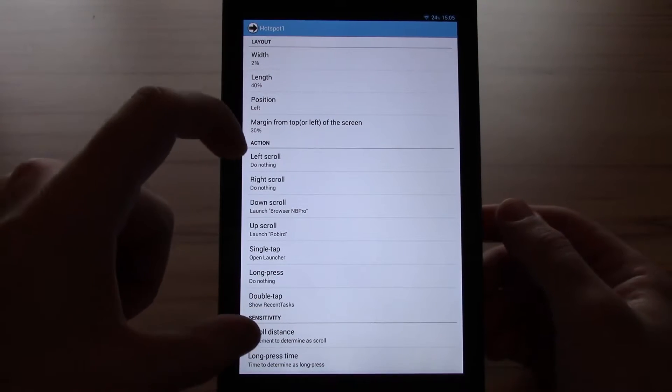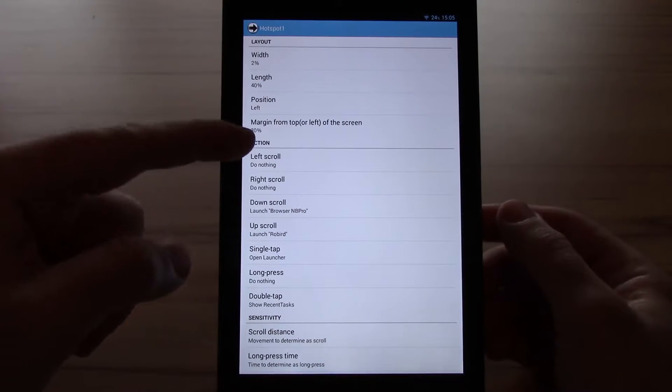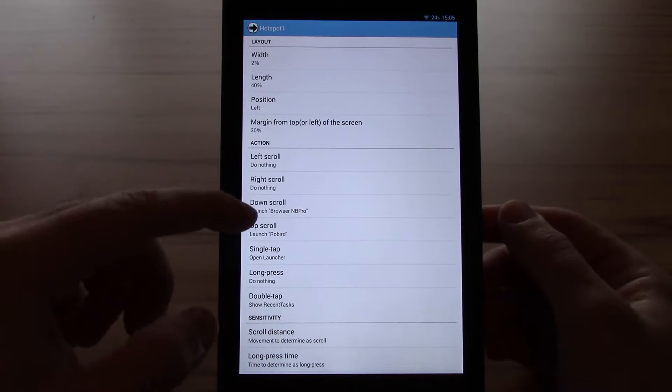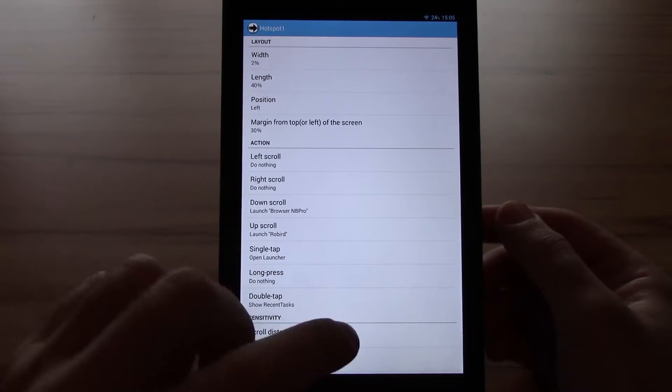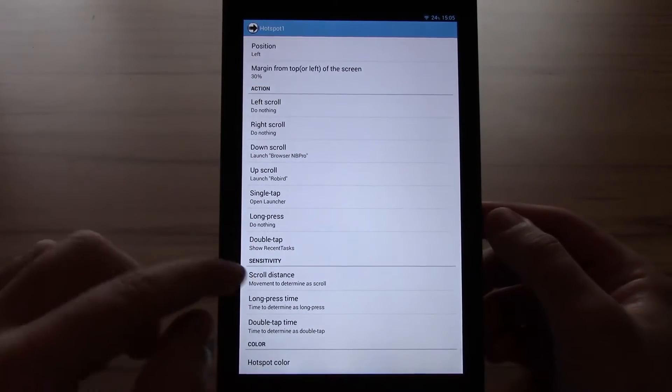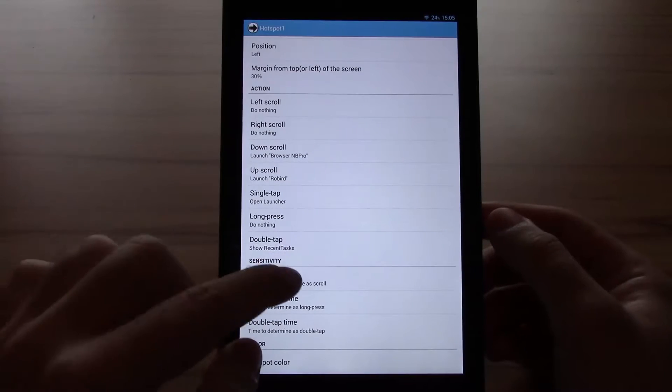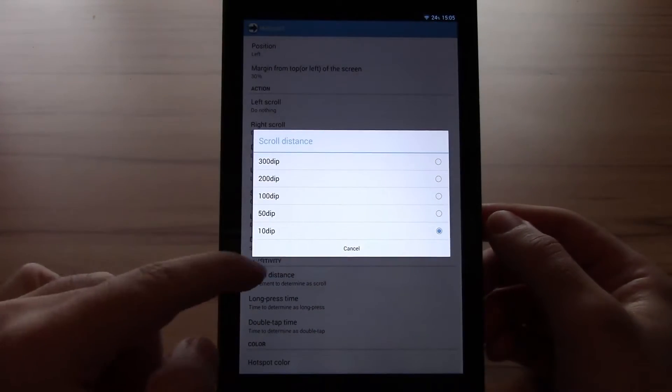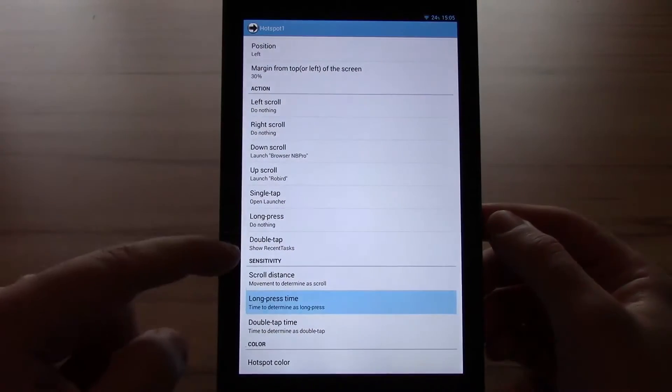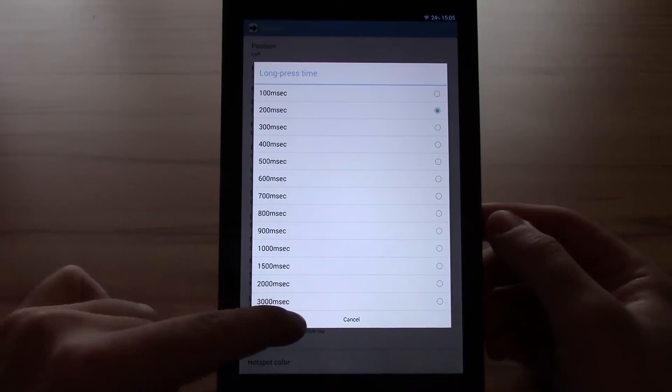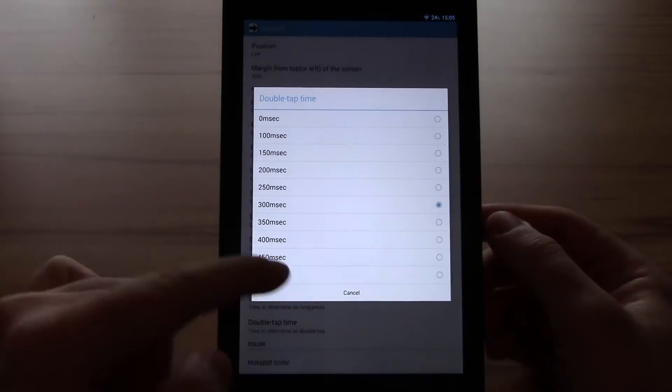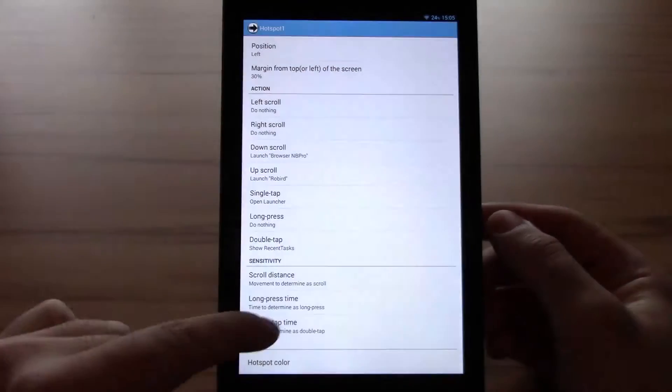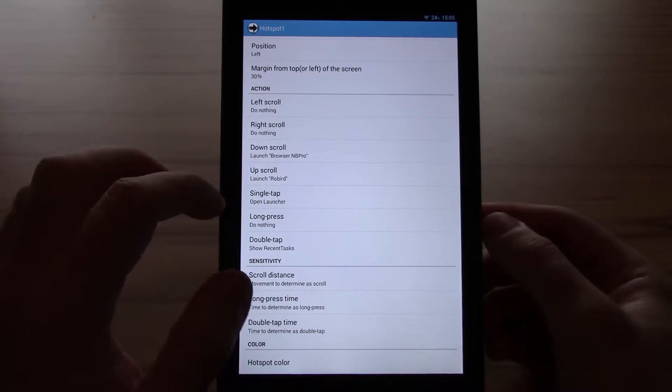You can set up to seven actions, which would be left scroll, right scroll, down scroll, up scroll, single tap, long press, and double tap. Those can be changed in scroll distance, long press time, and the double tap time. You can also change the color of the hotspot.